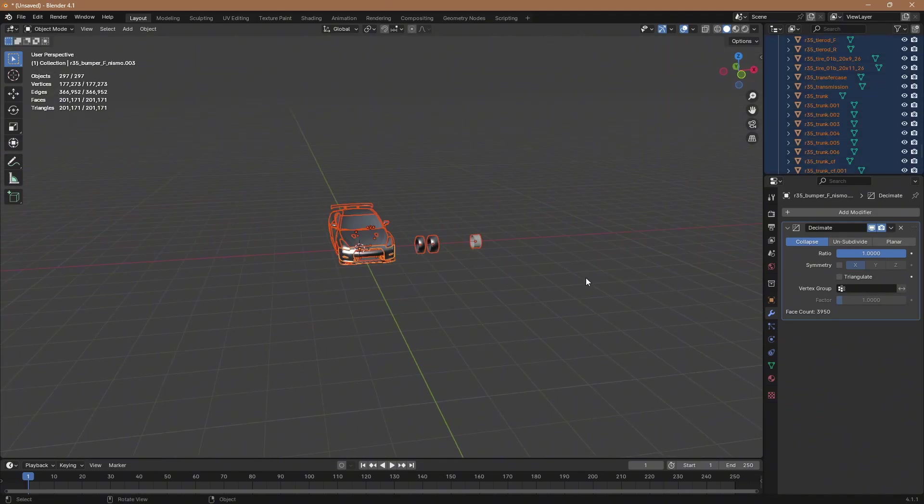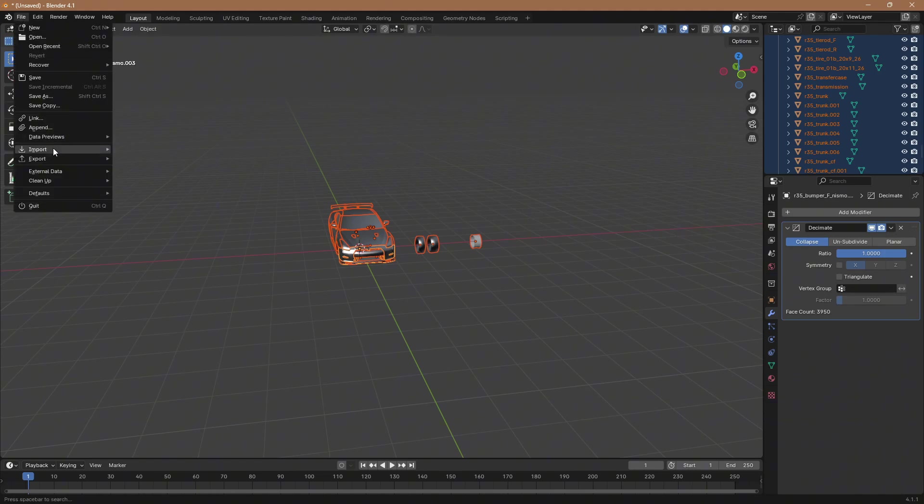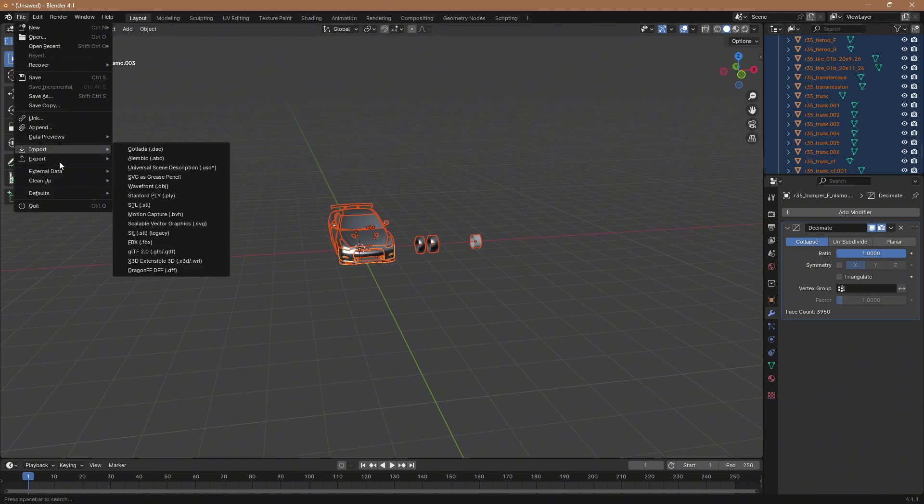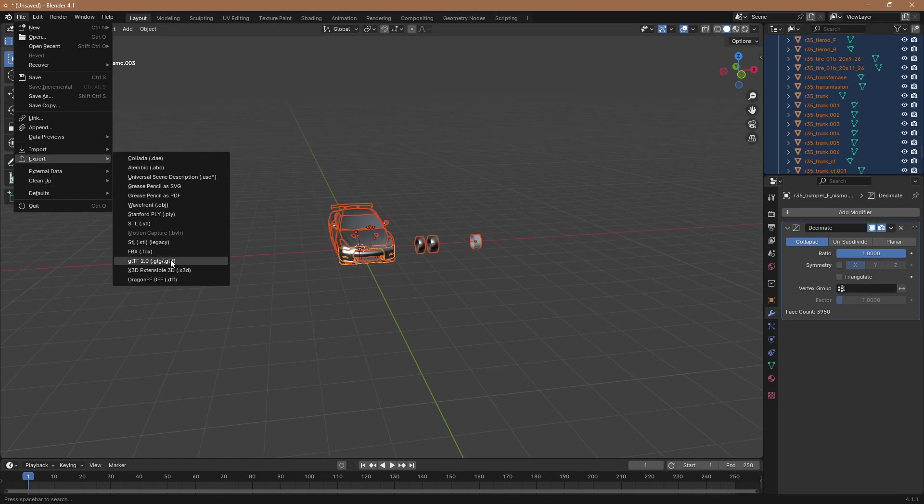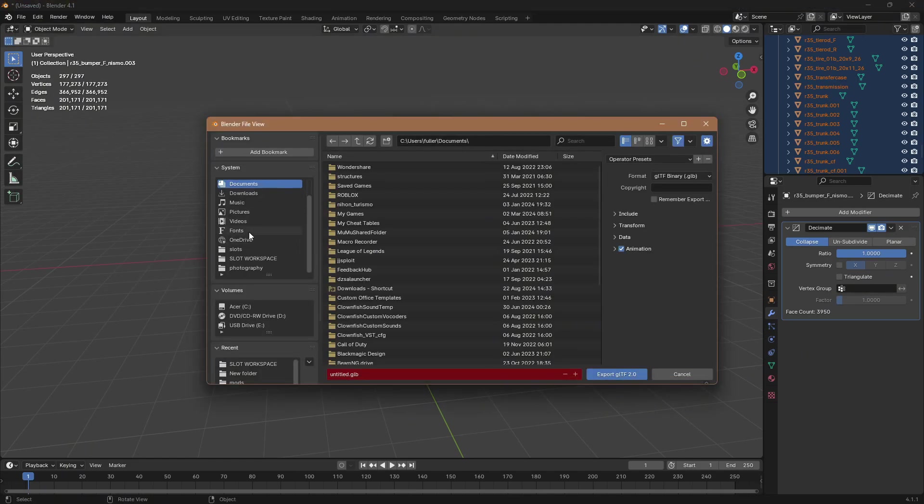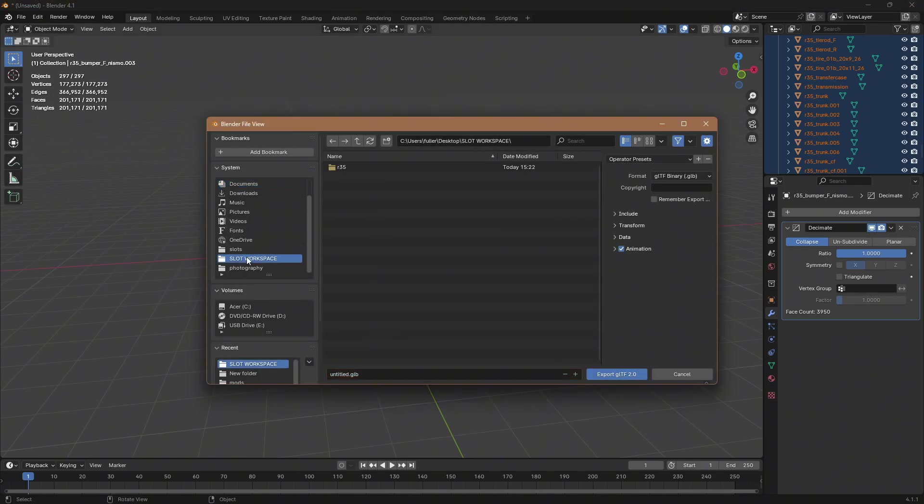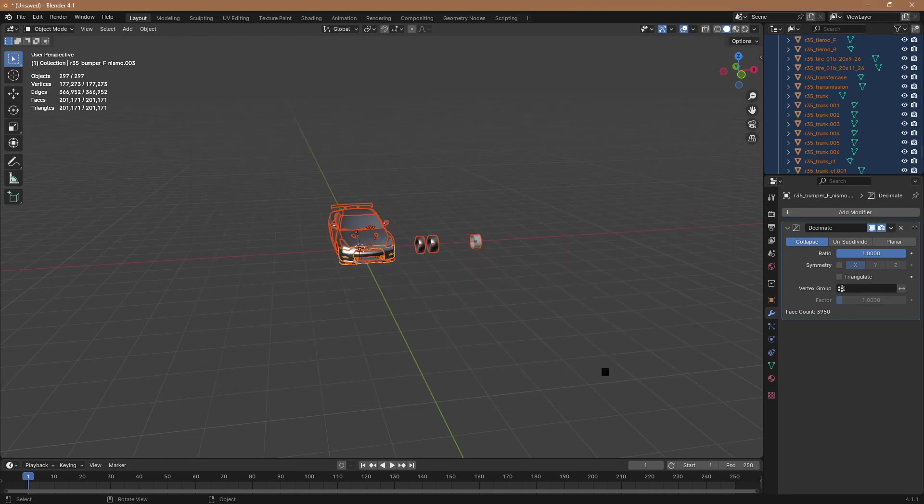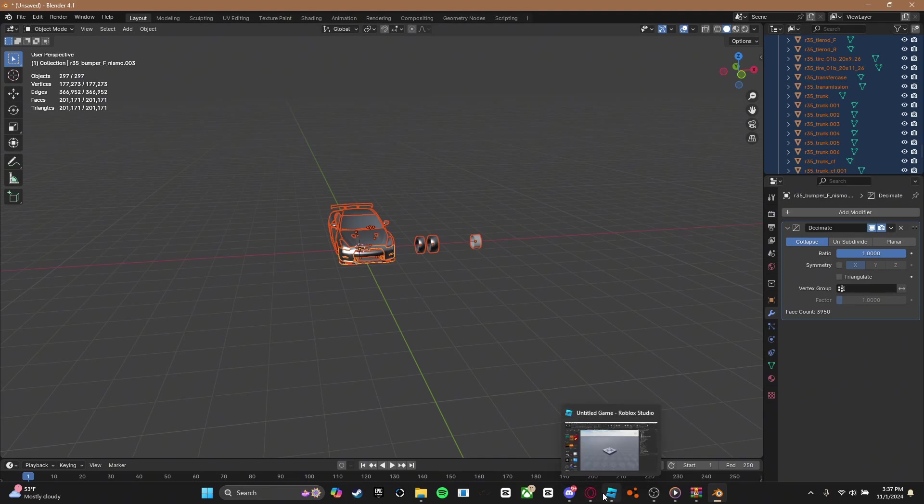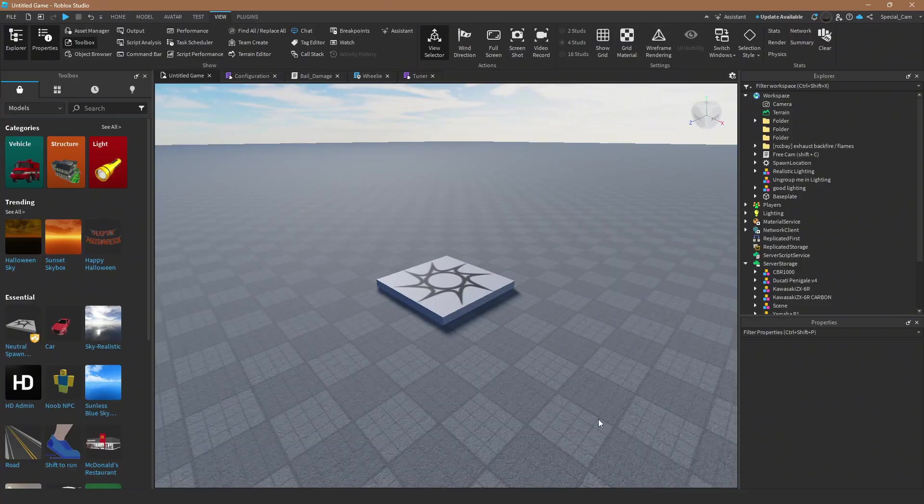You're going to want to press A, file, export, and you can either do GLB or FBX. I recommend GLB though. You're going to want to find that folder we were using earlier and you can just name it whatever you want, or 35.